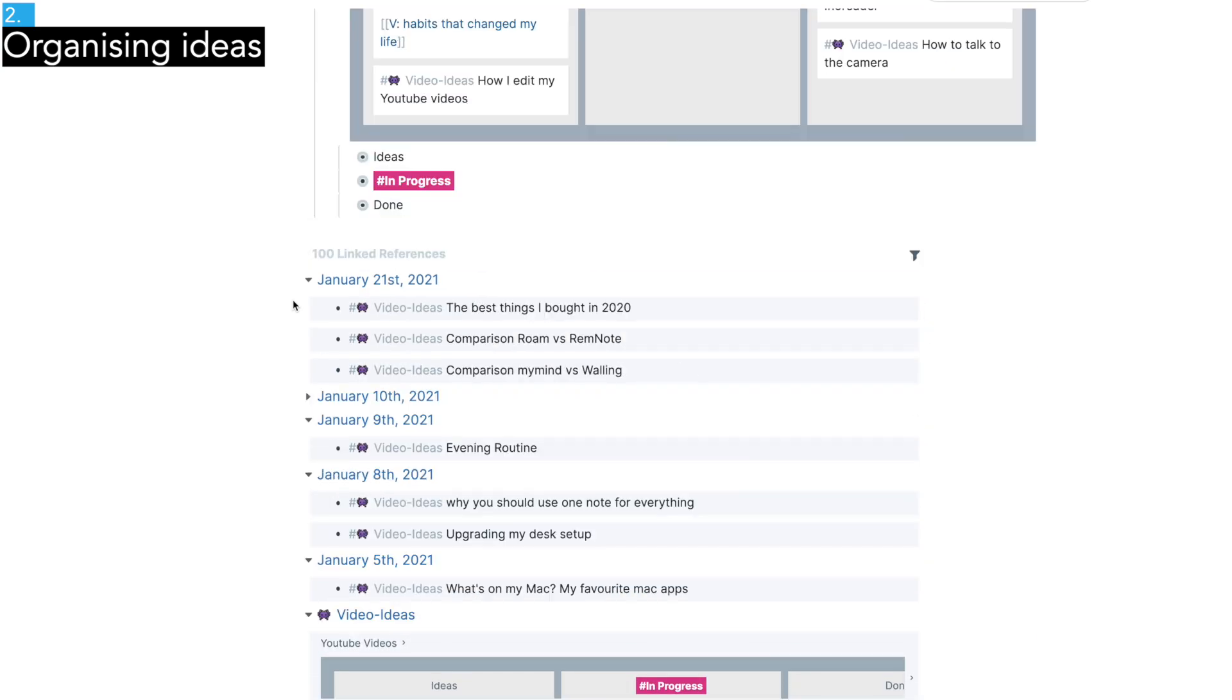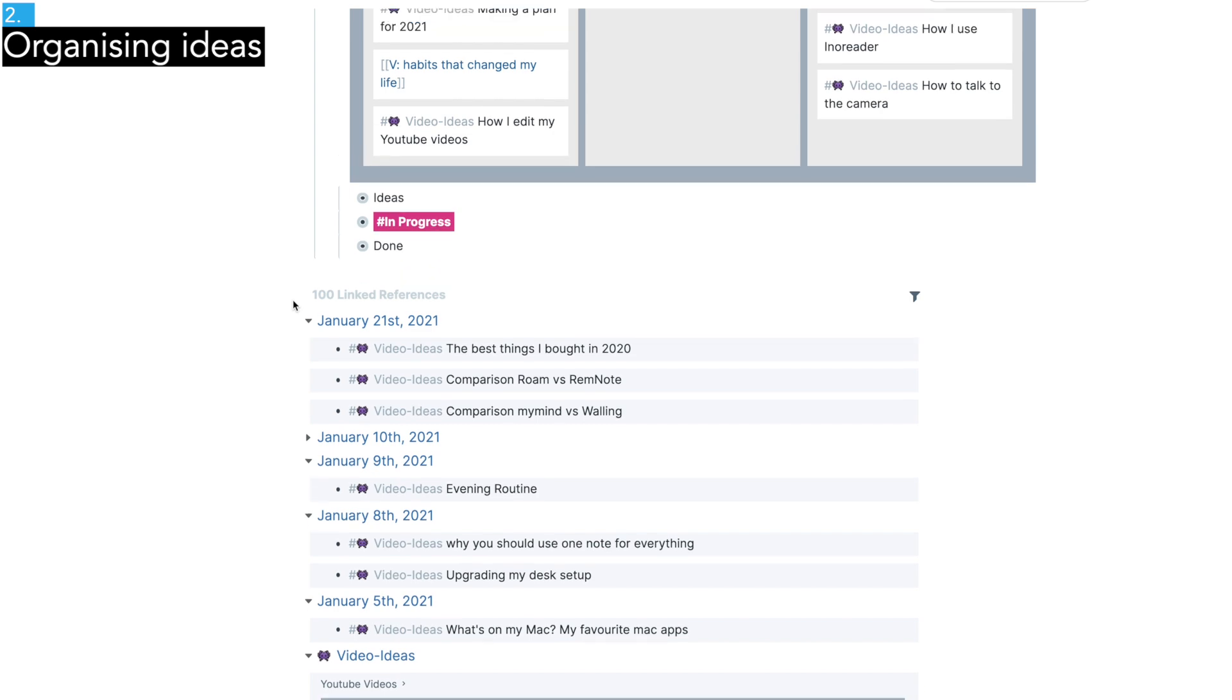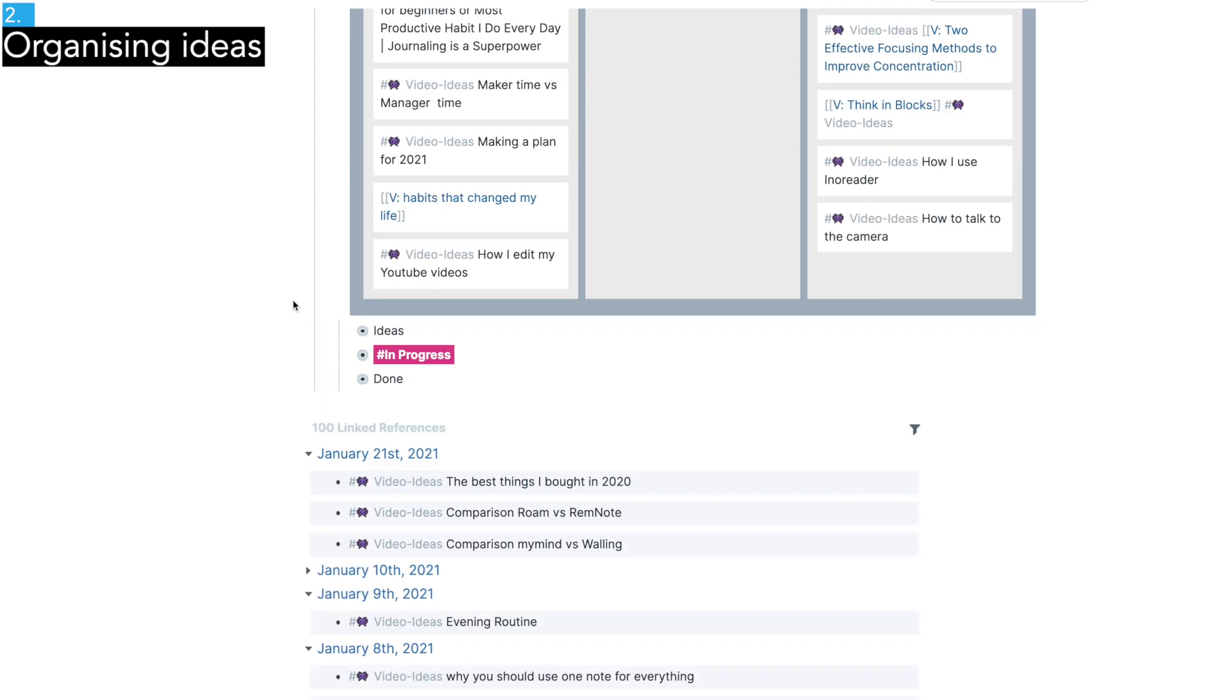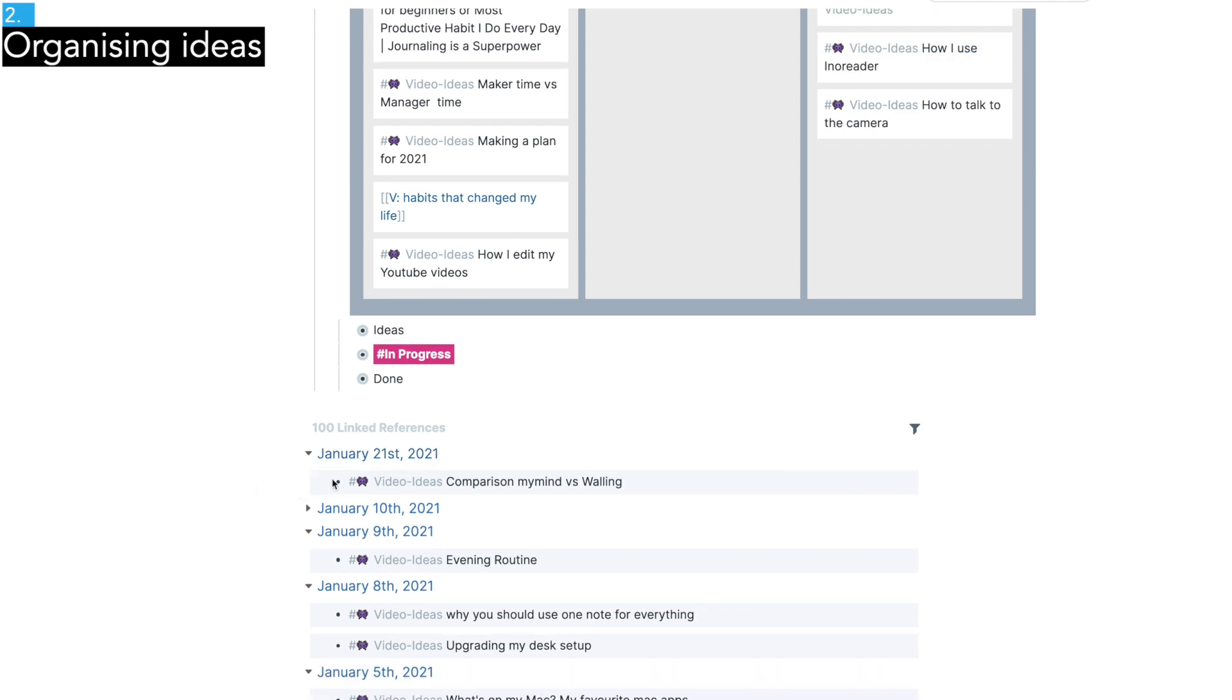If you go to the bottom of the page, you see the list of every video idea you had. So you can see the ideas I just added as well. I usually drag these ideas to the idea column so they show up in the Kanban board.